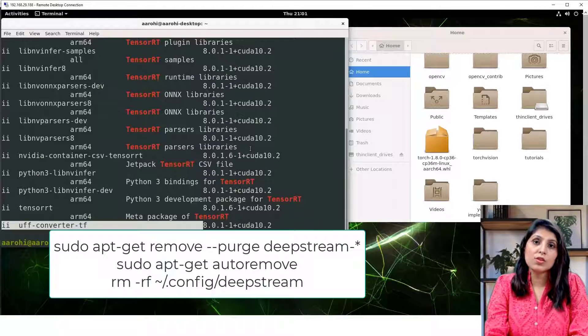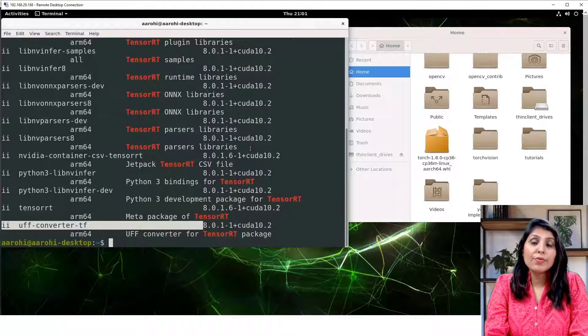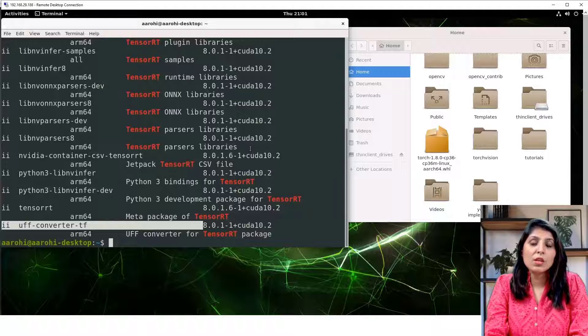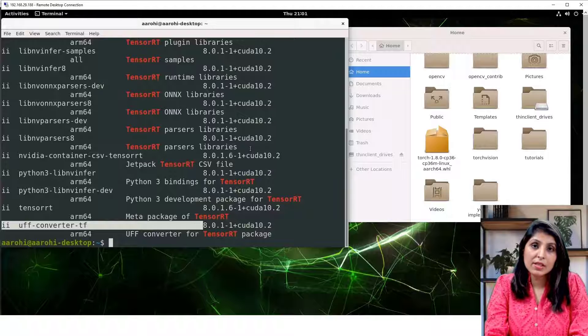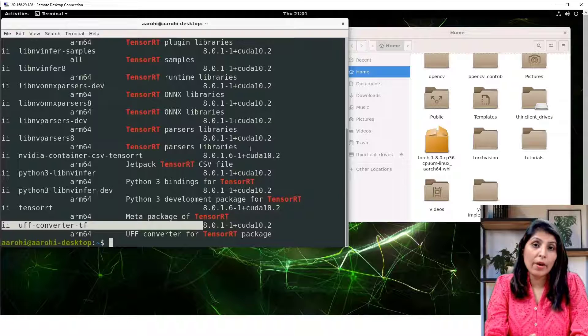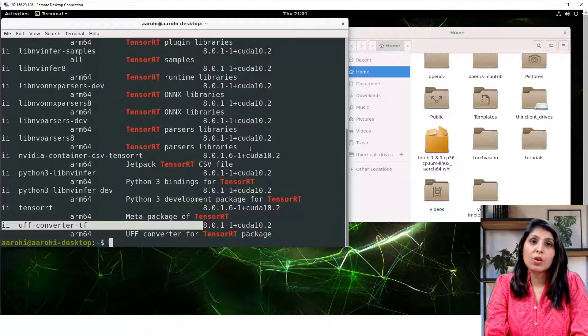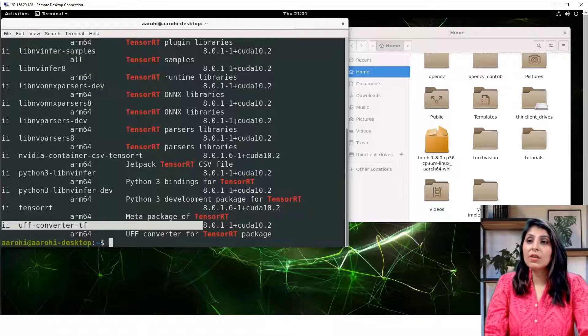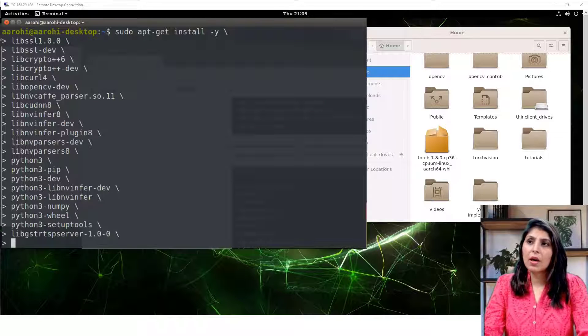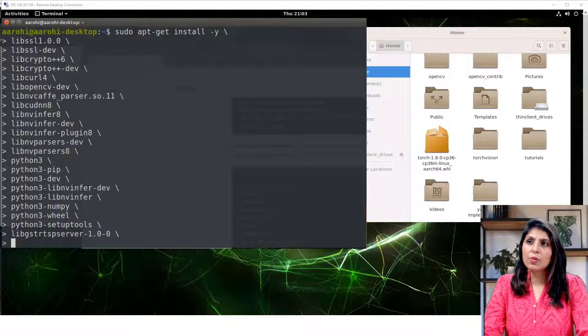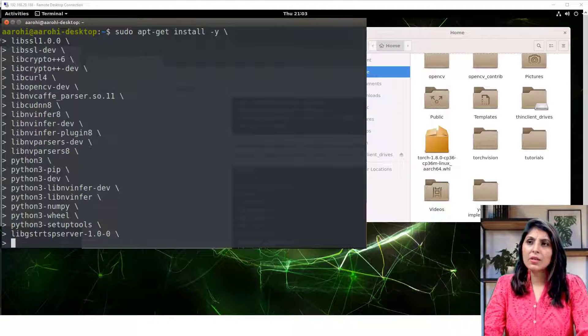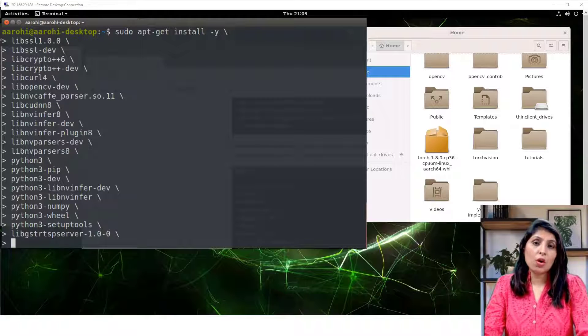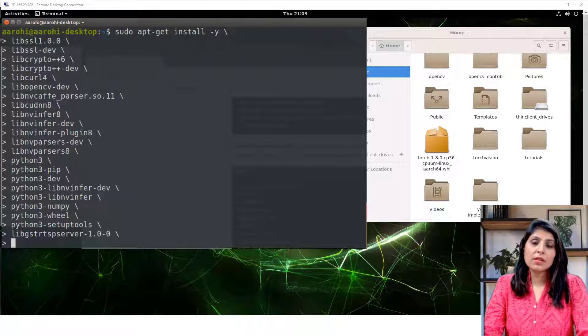Before installing DeepStream, we need to install the dependencies which are required when we want to install DeepStream. For that you will run this command. This is the command you will write in the terminal. I have mentioned all these commands in the description section. You can copy the commands from there one by one and you can execute.